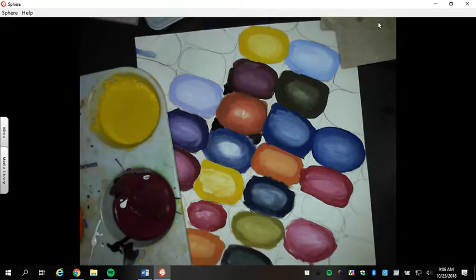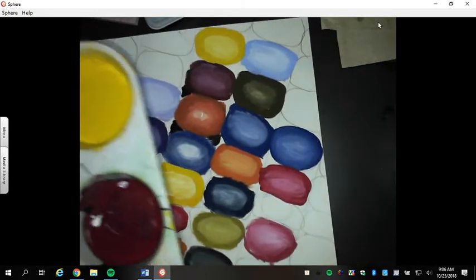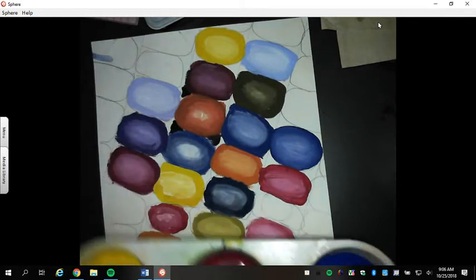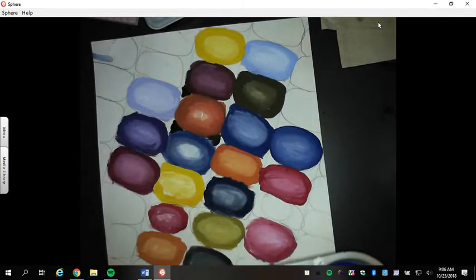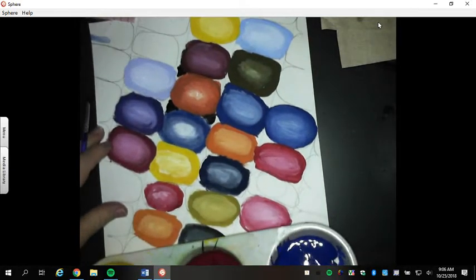Alright class, so today we are going to be painting our corn. This is our last day to do this project. We're not using a lid today. We're going to be blending onto our paper.